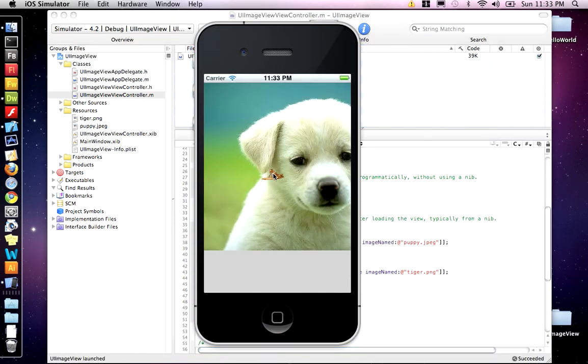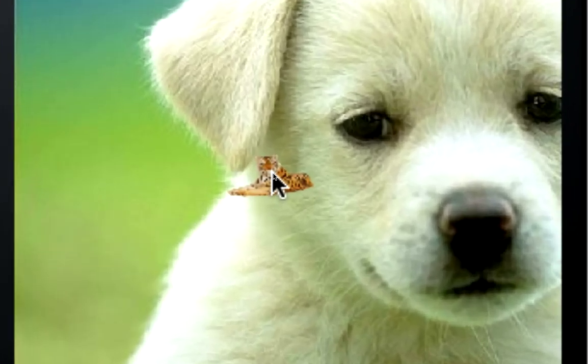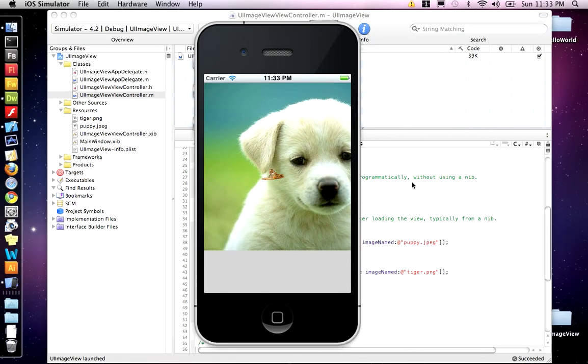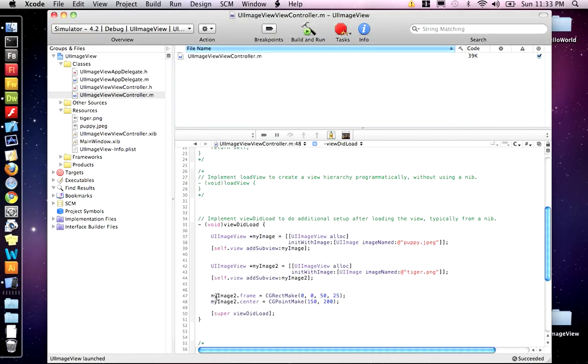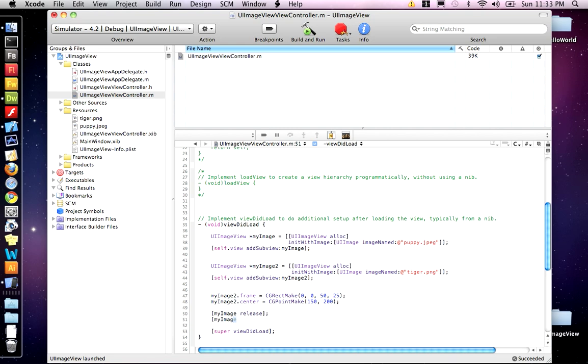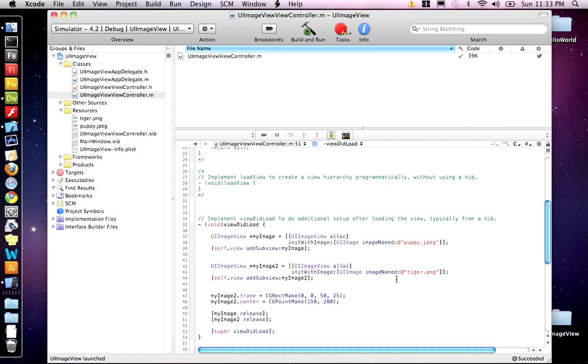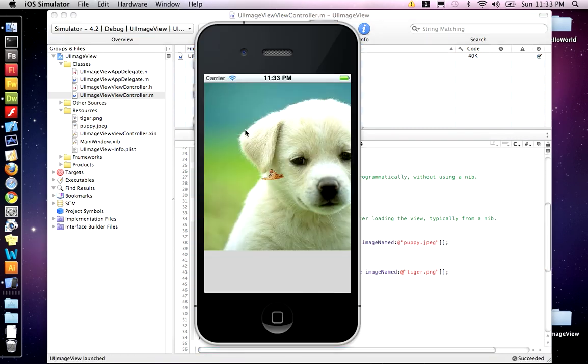And there it is. Now the tiger is in the middle. It's so small in there. The only remaining thing is you always want to release these objects from memory. So we do image release and image 2.